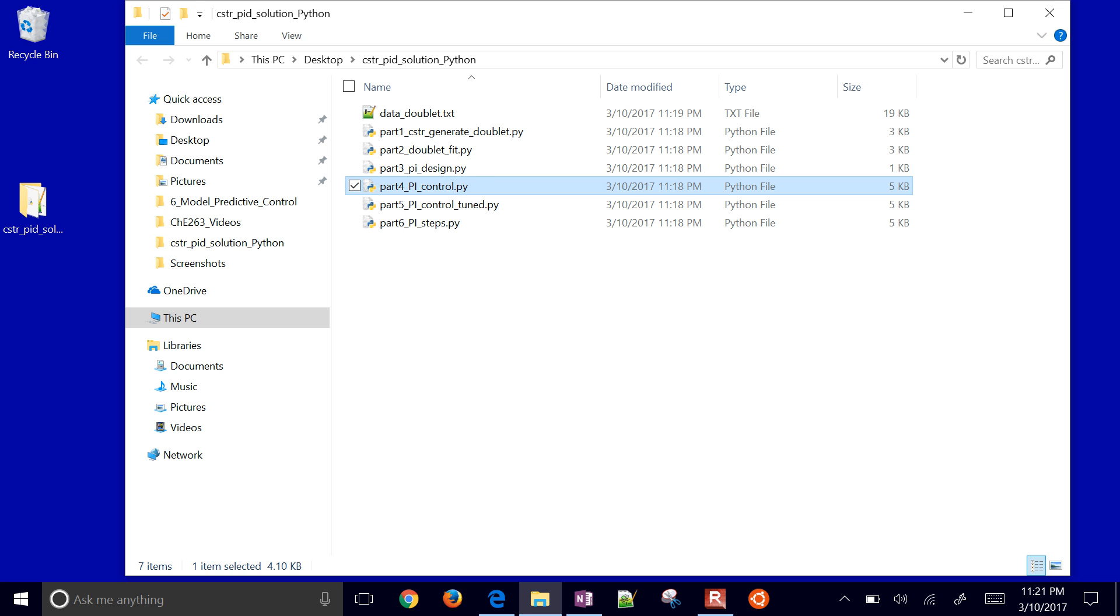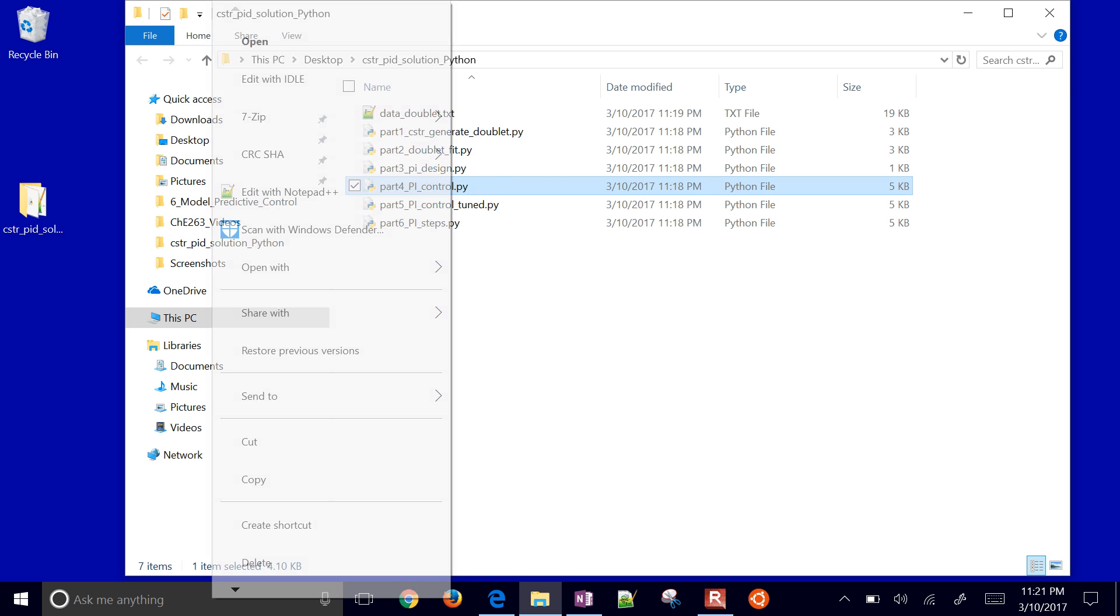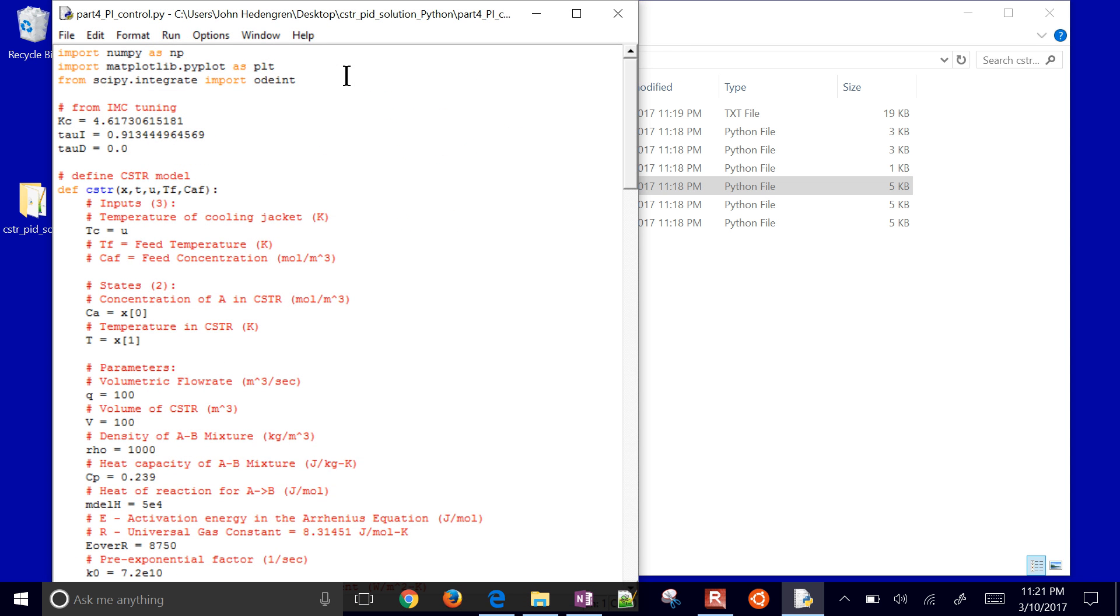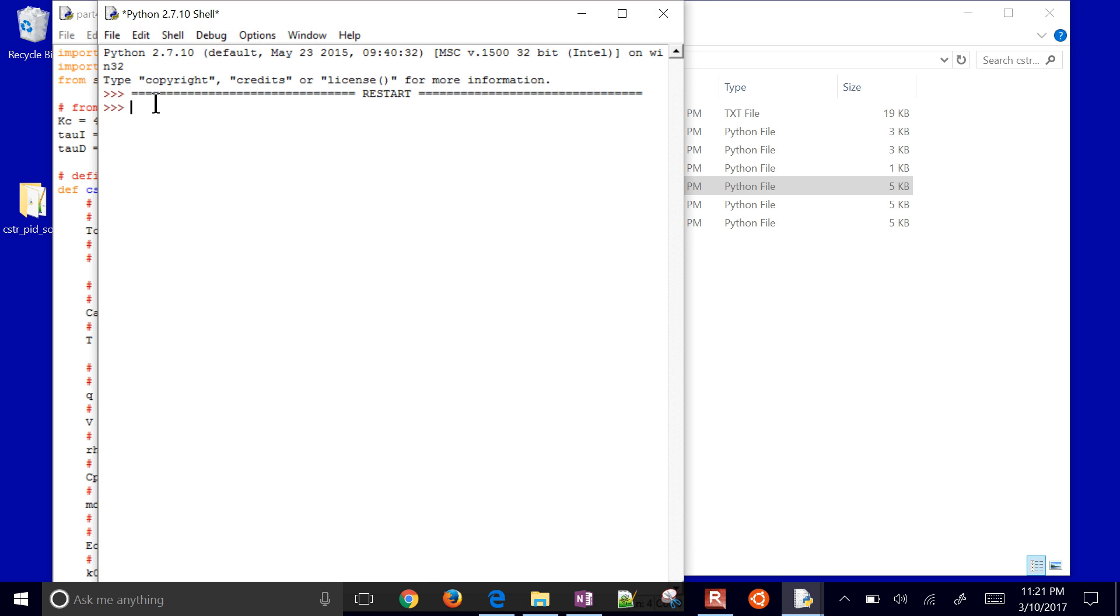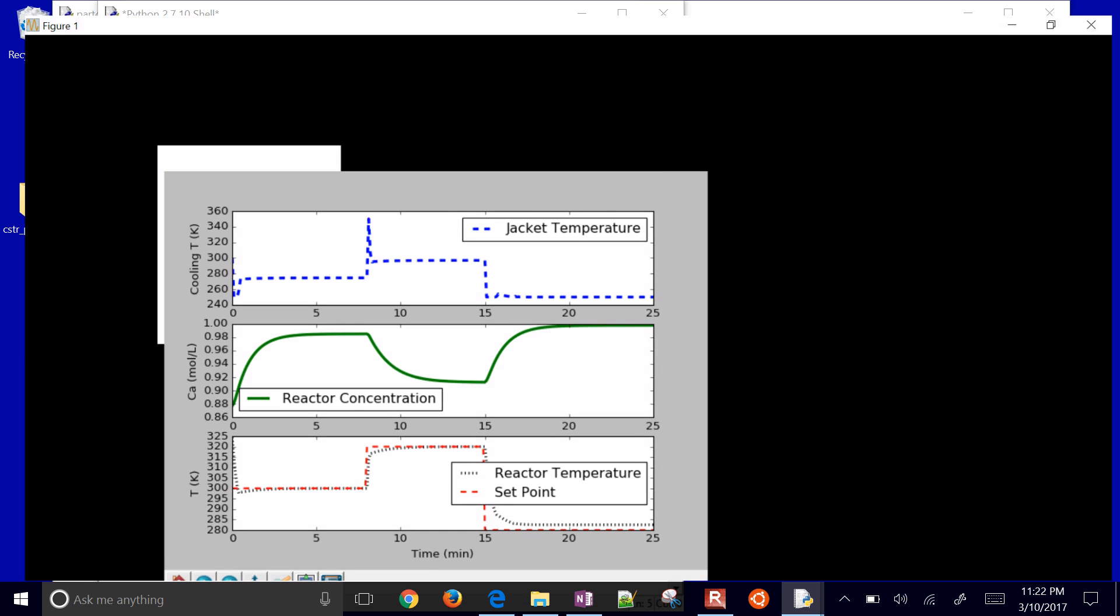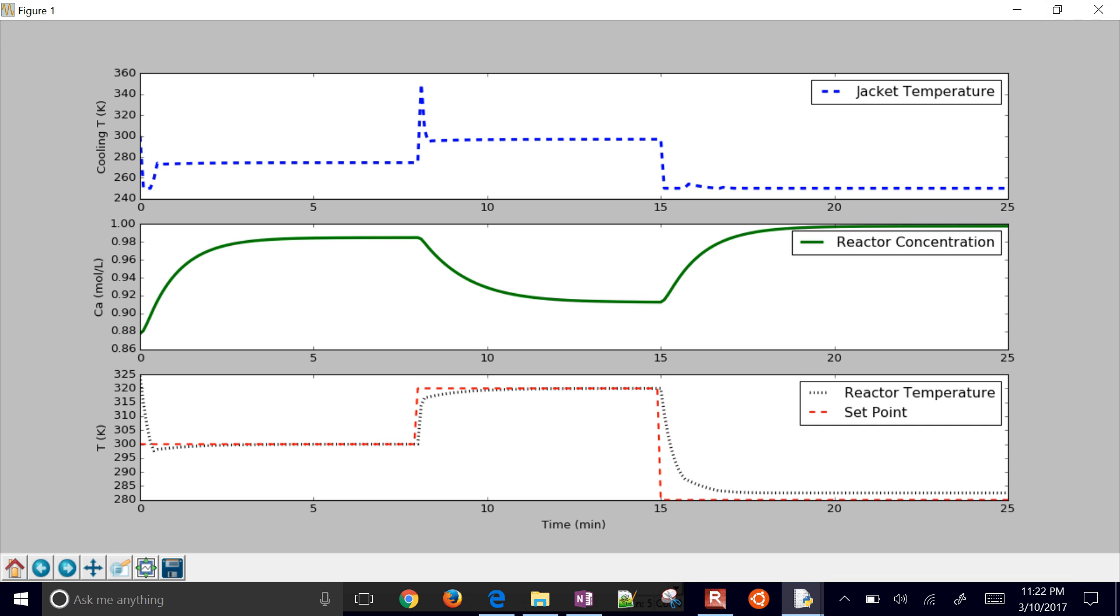Now we're going to go with the default ones, the ones that we just obtained from fitting that data. And this is going to implement a PID controller with the IMC tuning. And there we go. We have some set point changes. We started off at 300. We went up to 320 and then back down to 280.